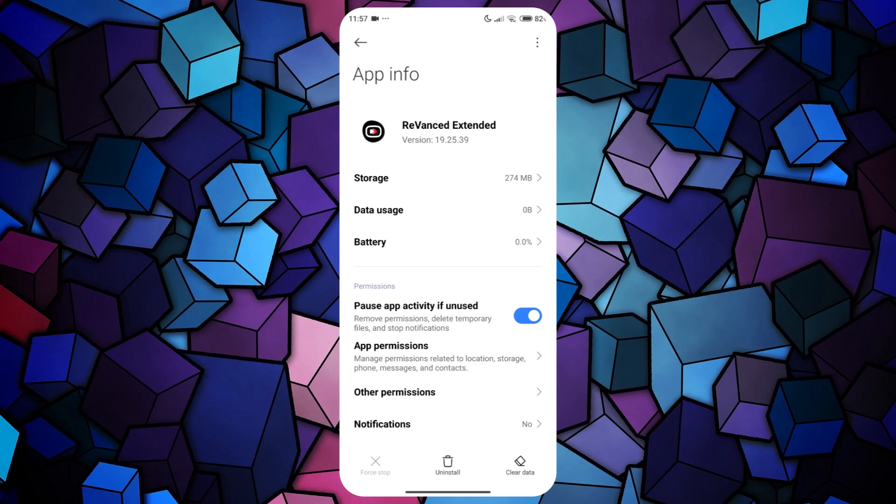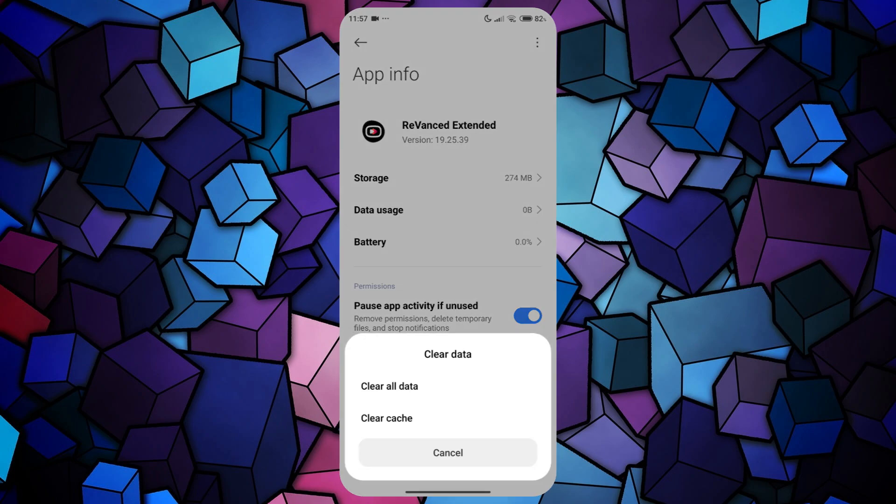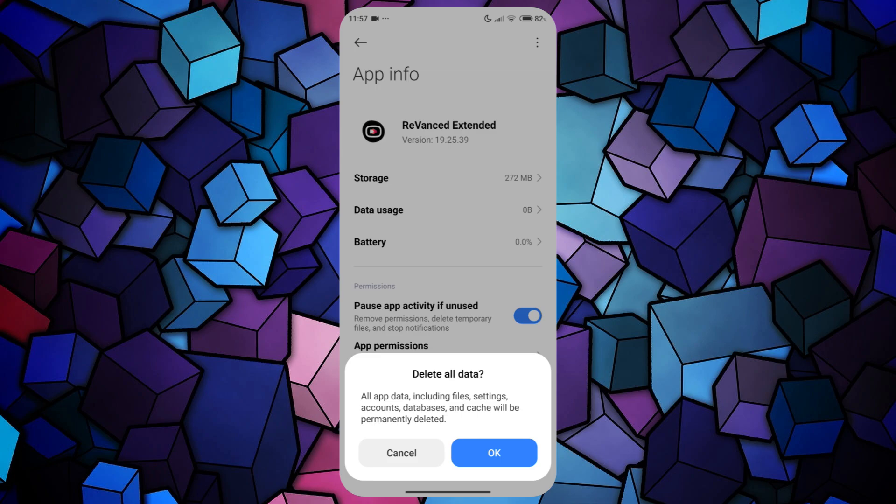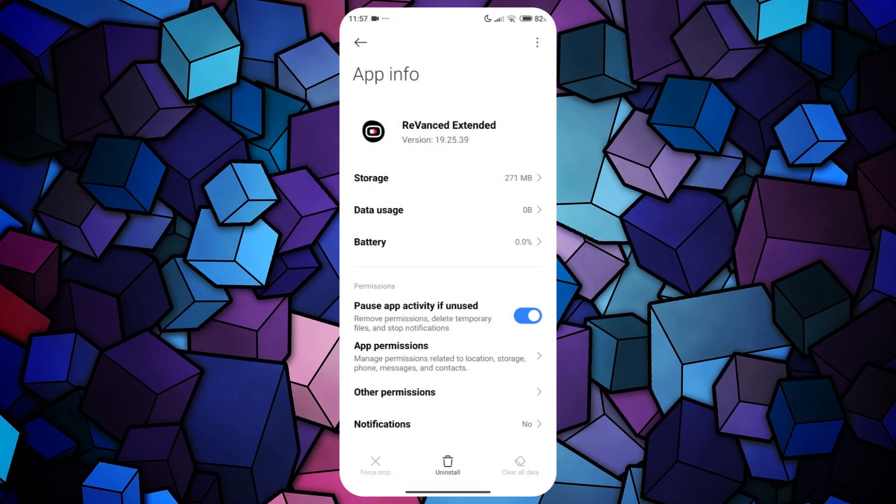Next, tap on the Clear Data icon. In the options that appear, select Clear Cache and accept it. After that, tap on Clear All Data and confirm the action.